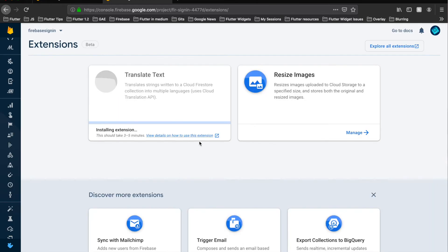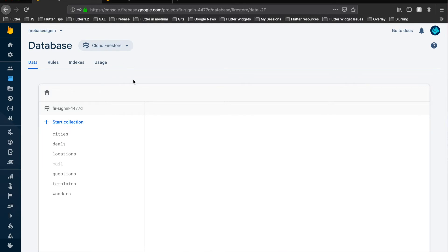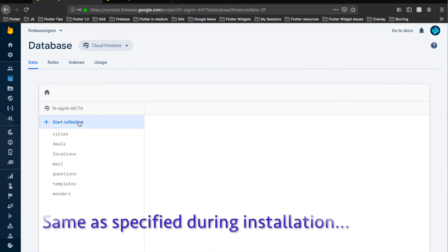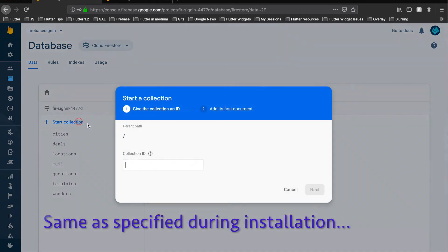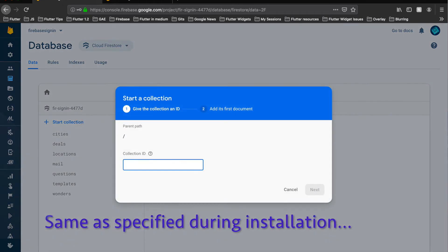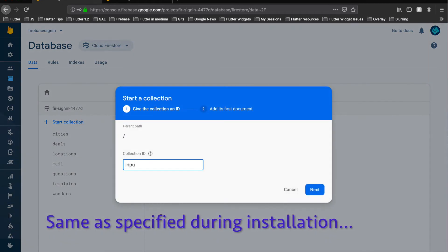As you can see where it installs the extension, you should go and check out the Firebase collection. So here in this Firebase project I would set up my collection input which I don't have right now.